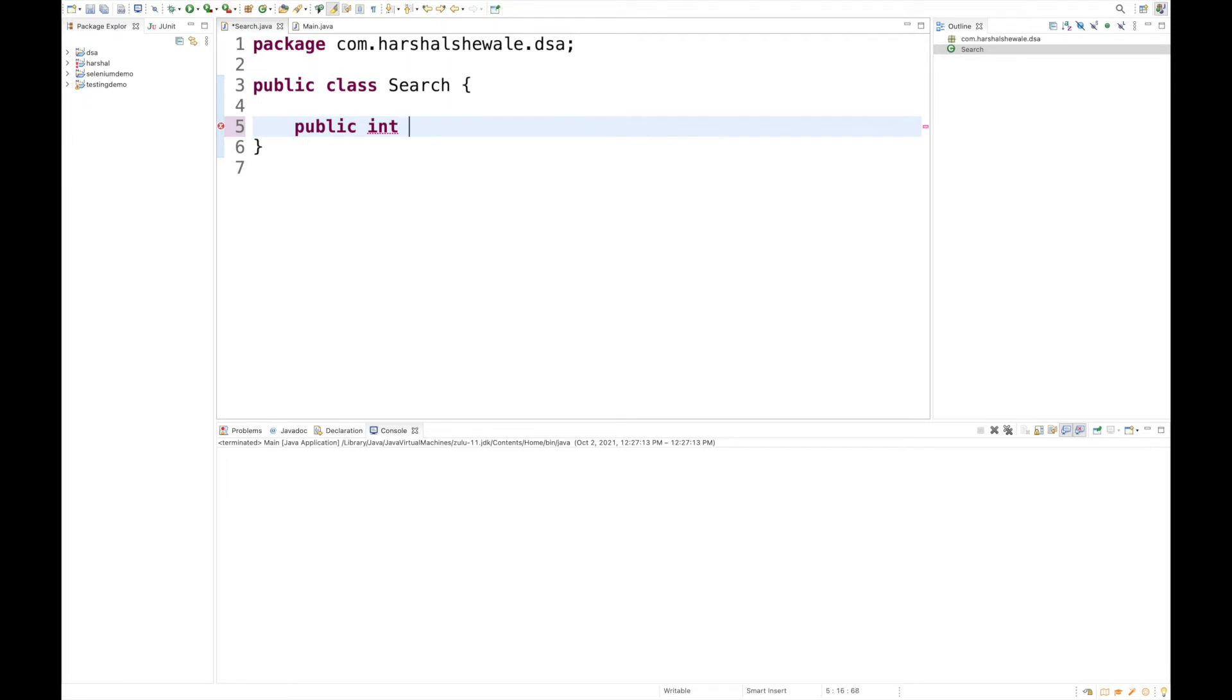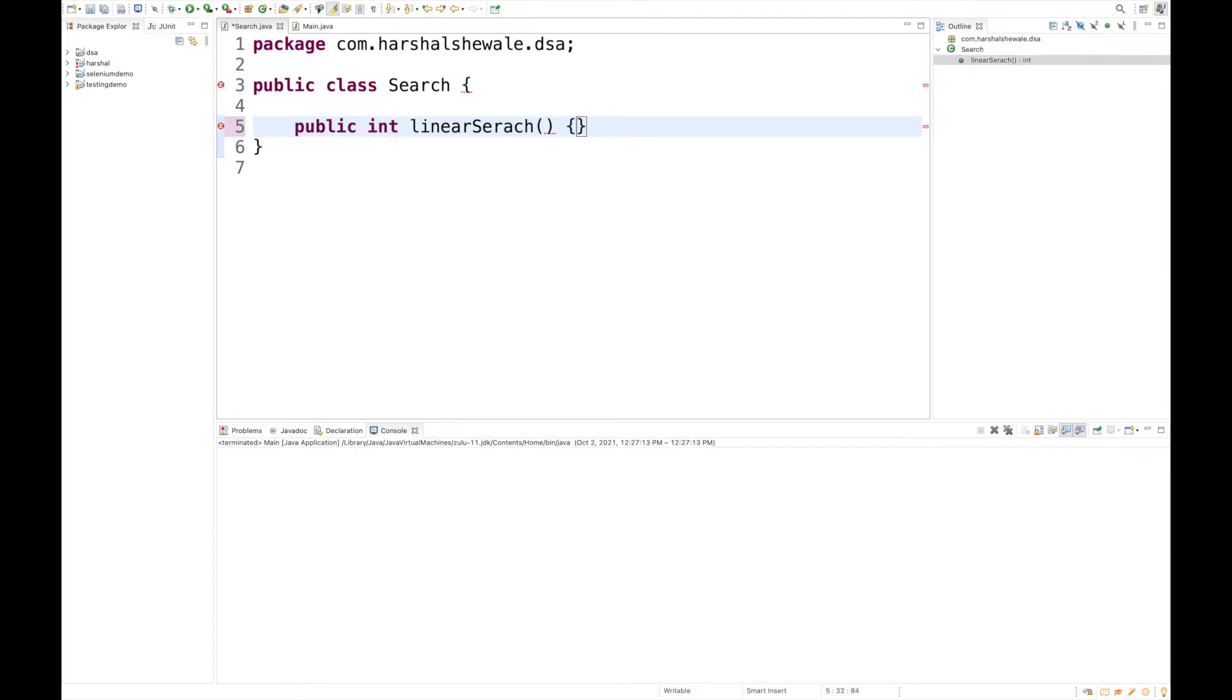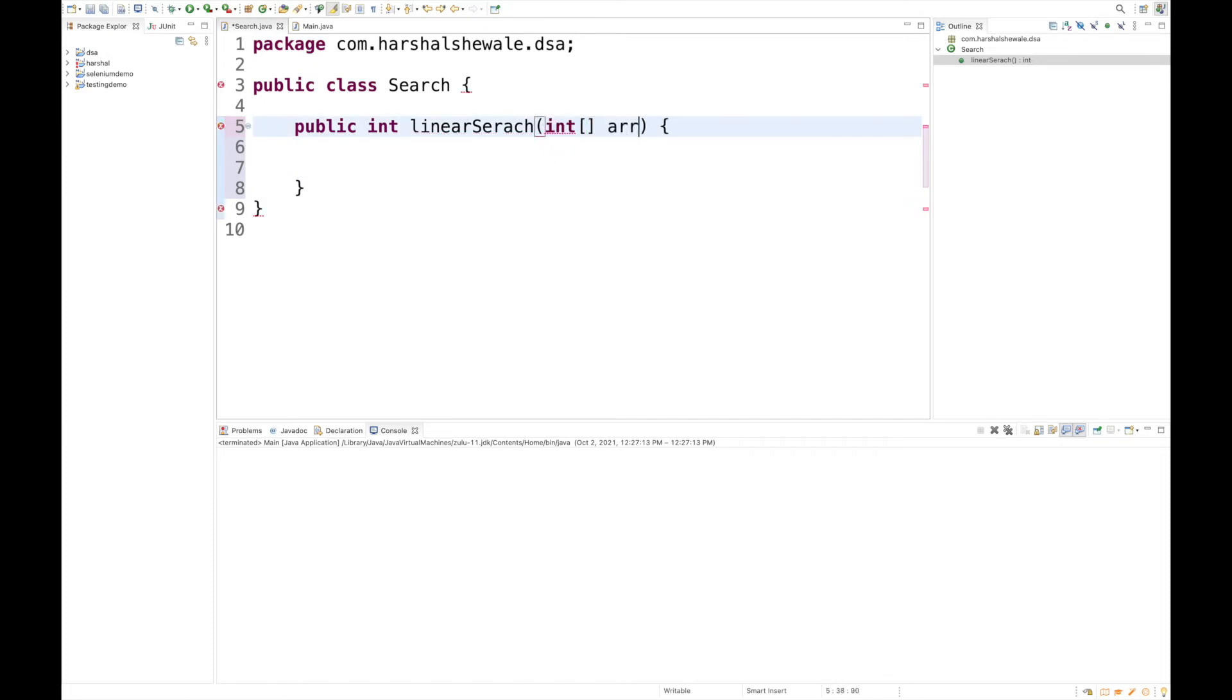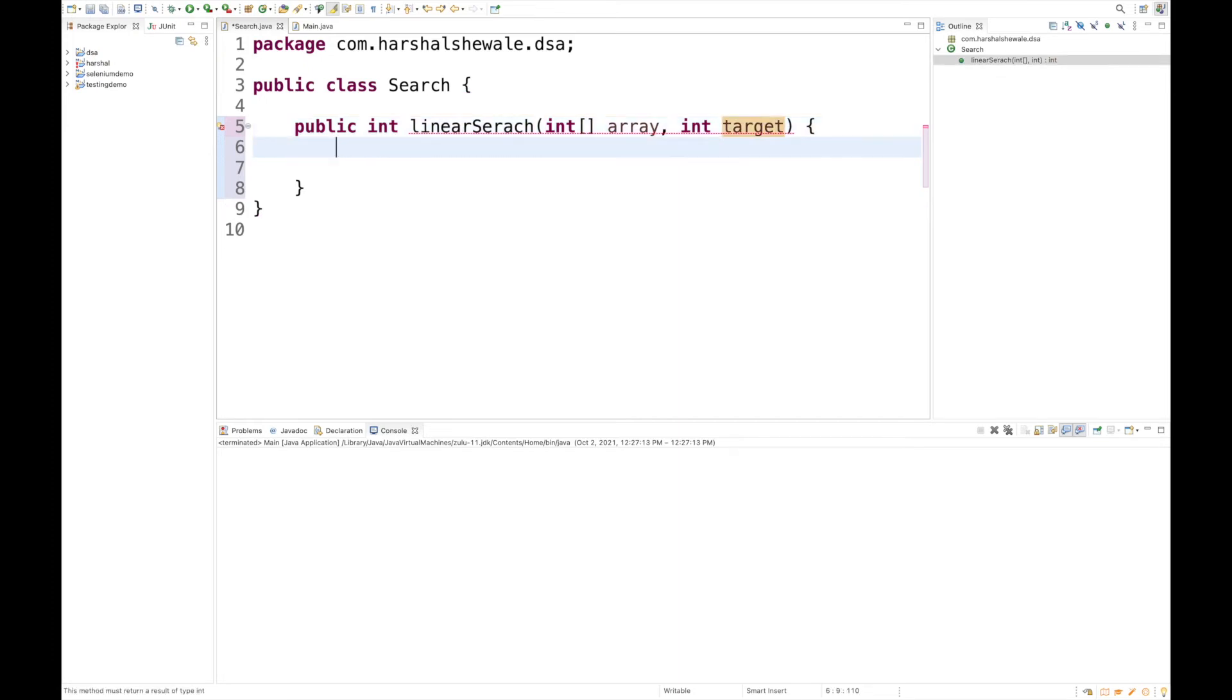We're going to implement linear search which will return the index. To implement linear search, what are the basic things you need? You need two parameters: one is an array from where you want to search the number, and another is a target.